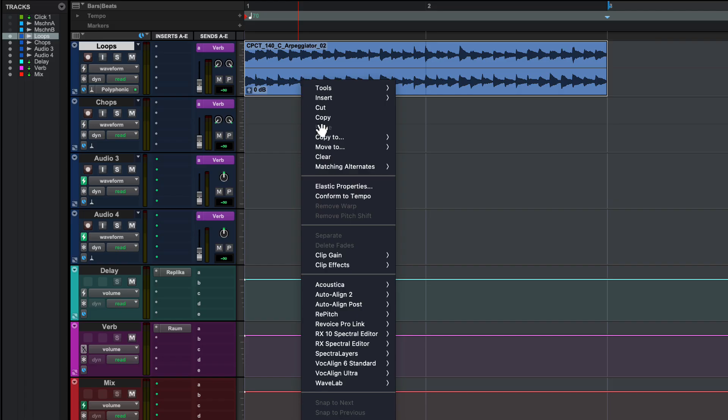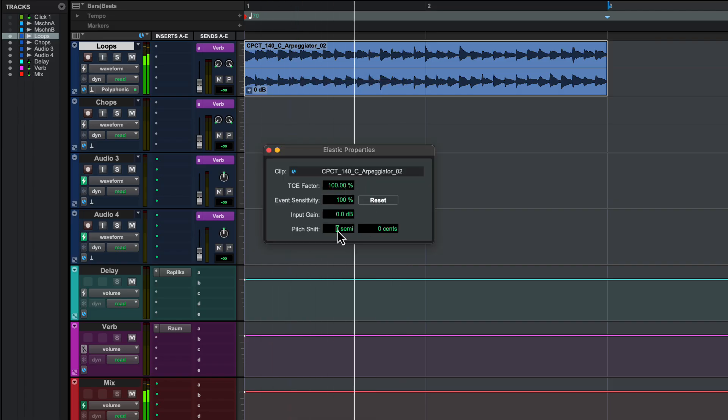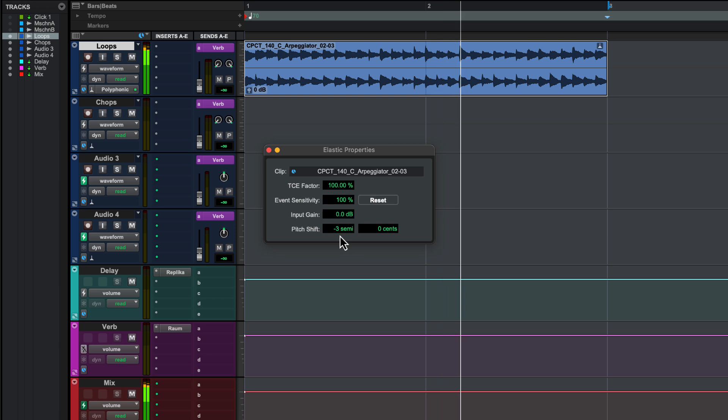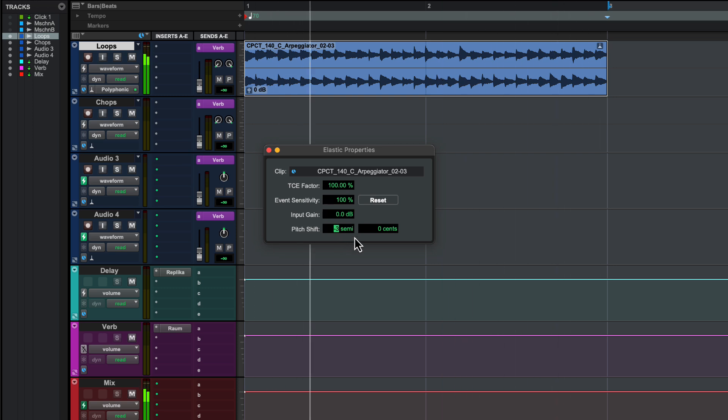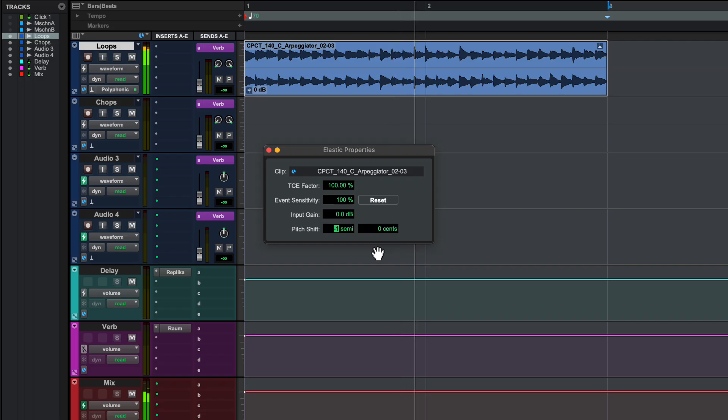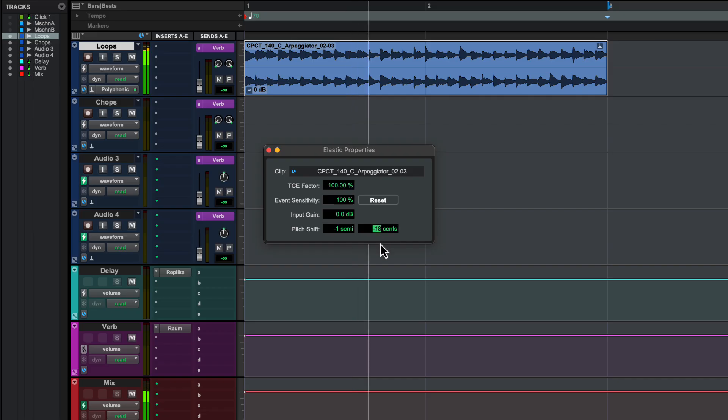Right click the clip and choose Elastic Properties. Adjust the pitch by semitones using the mouse. You can also type in a value or use the up and down cursor keys. You can fine tune the clip using the Sense parameter.